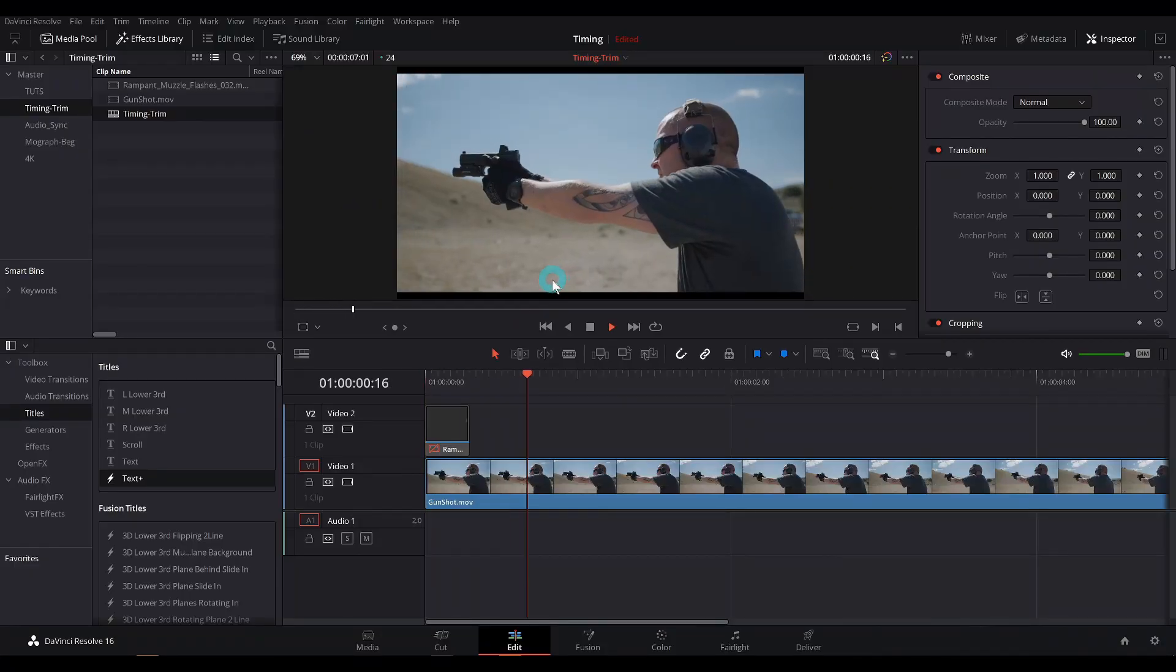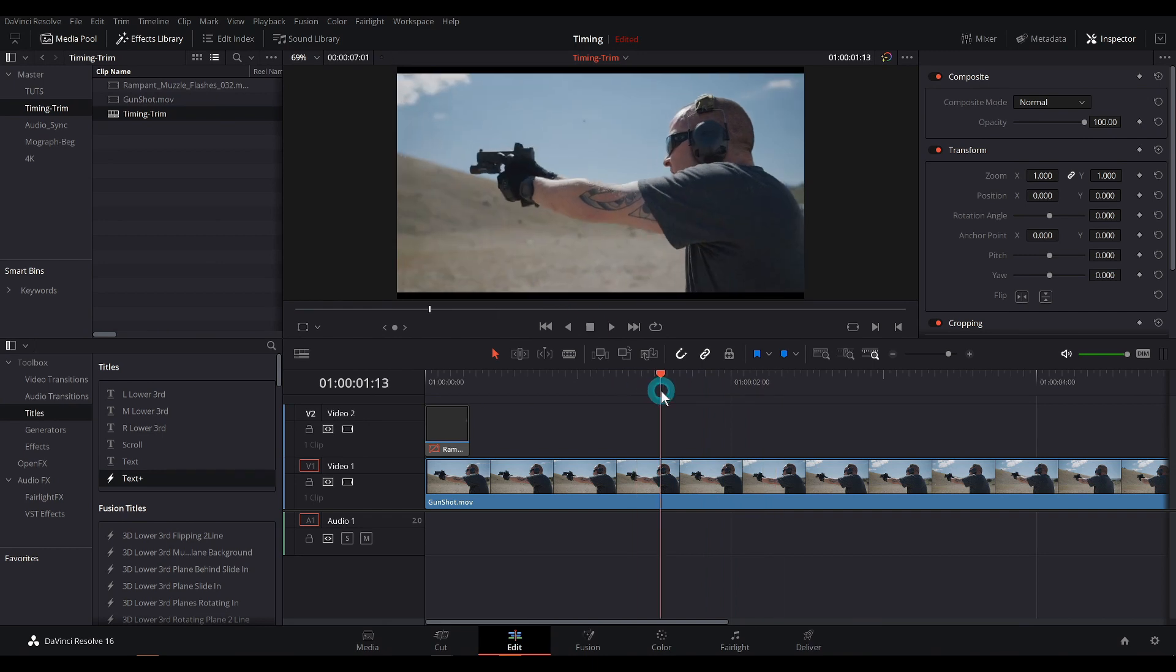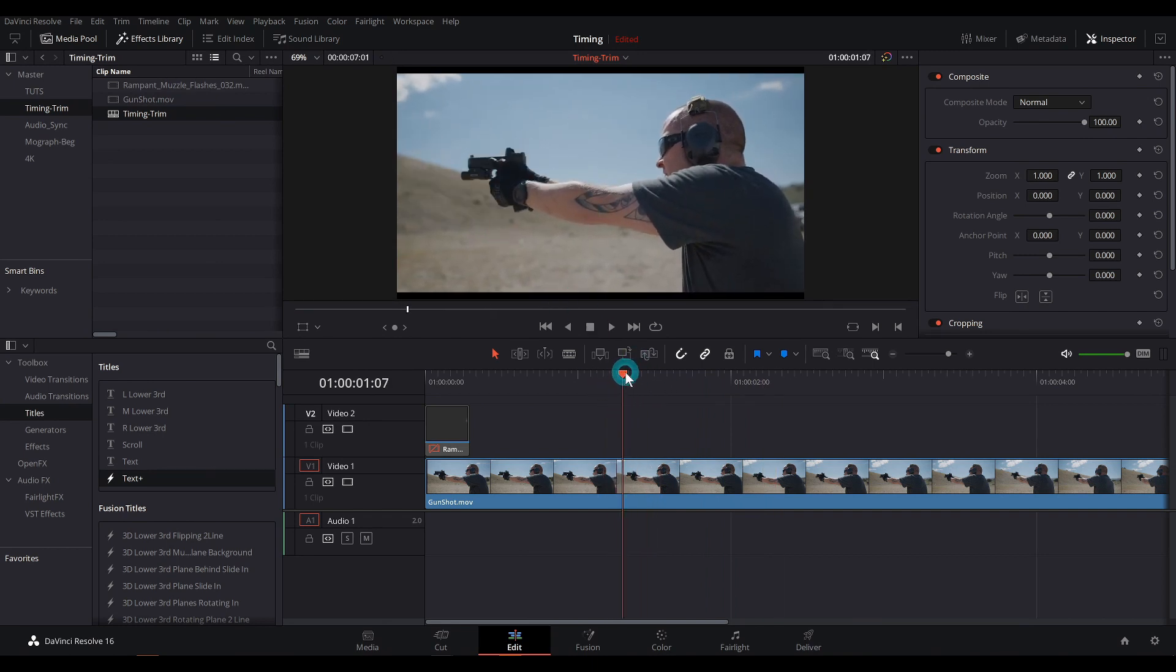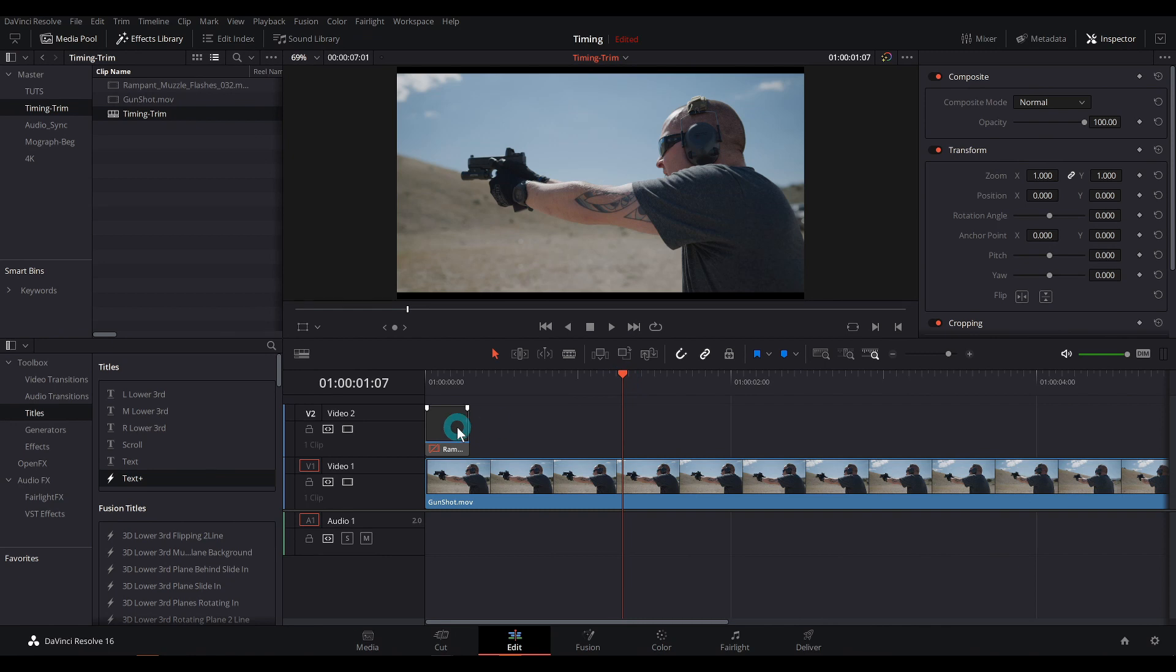Here we have a dude shooting a gun. Nice. That's cool. The only problem is there's no awesome muzzle flash. It's just normal looking gun, which by the way, that's how it actually looks. But we want to movie it up and put a muzzle flash on it. Let's do it.